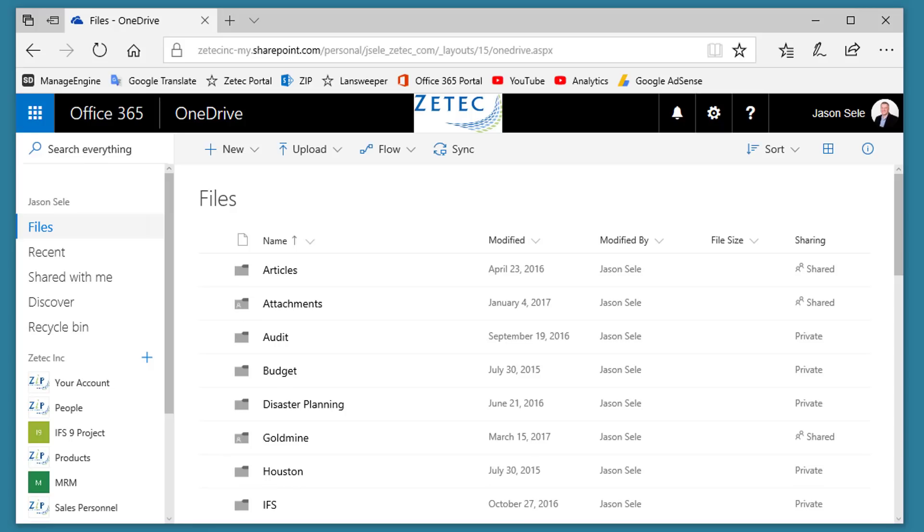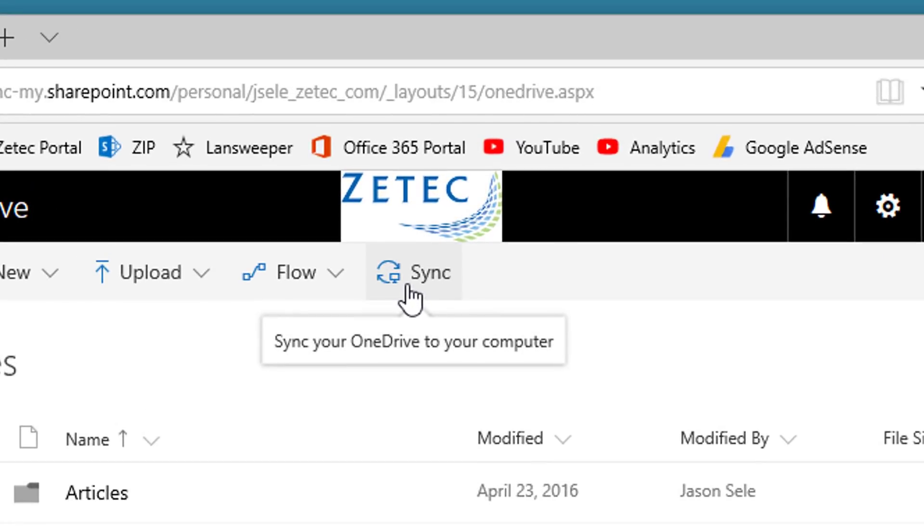Number 3: Sync local files. The real power of OneDrive is synchronizing your local files. You can do this by clicking the Sync option at the top of the OneDrive menus.